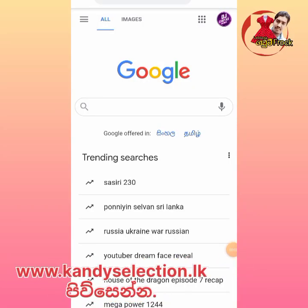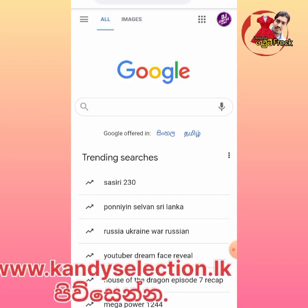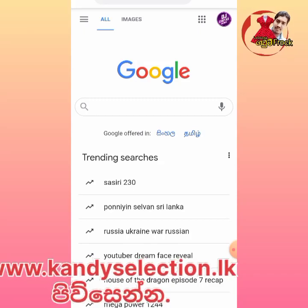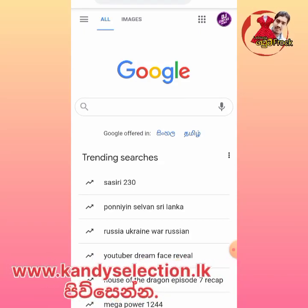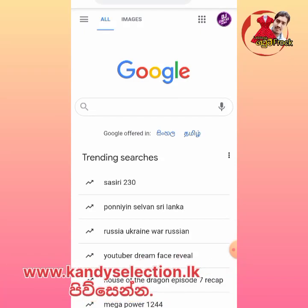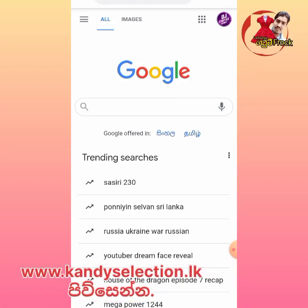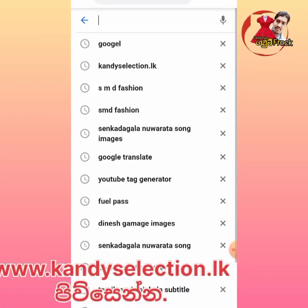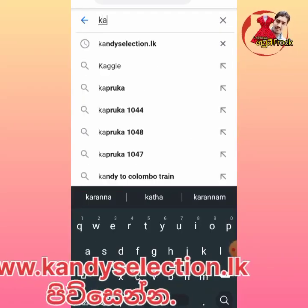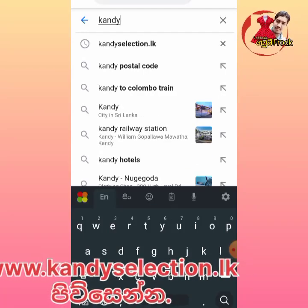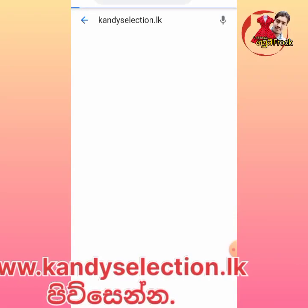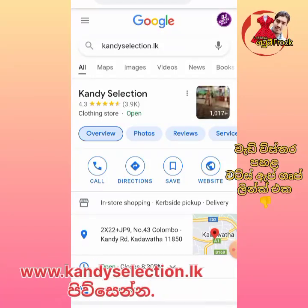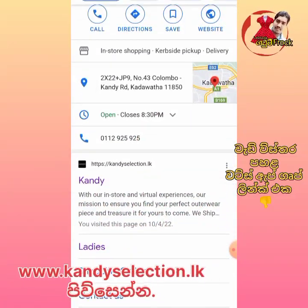Hello everyone, I'm from the Lassan Gawam YouTube channel. I'm going to show you all the candy supercentres — a very popular website. You can search for candy selection dot lk.